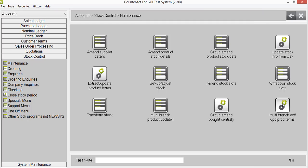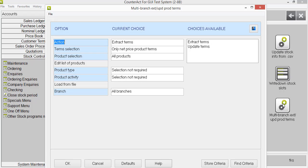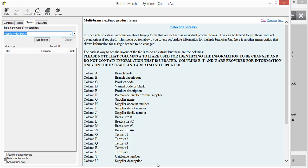So if we click on the new feature, which is the multi-branch update, you've got branch available on that top screen there. We have a look at the help file. Again, the help file differs.